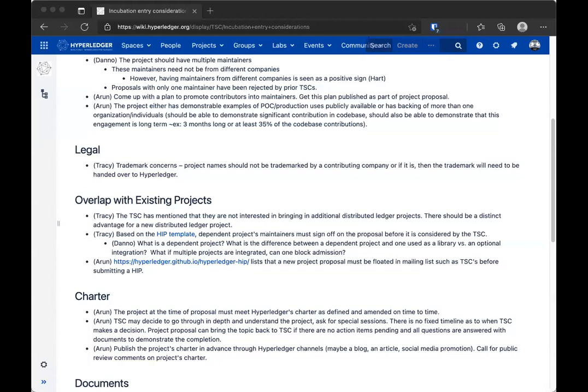Each particular proposal is going to have to be looked at individually, but there's probably some verbiage we want to put into the entry criteria around this topic. I totally agree — imagine somebody coming and saying they want to do a new cryptographic library. Would we create a new project for this? Maybe not. Mark is next.